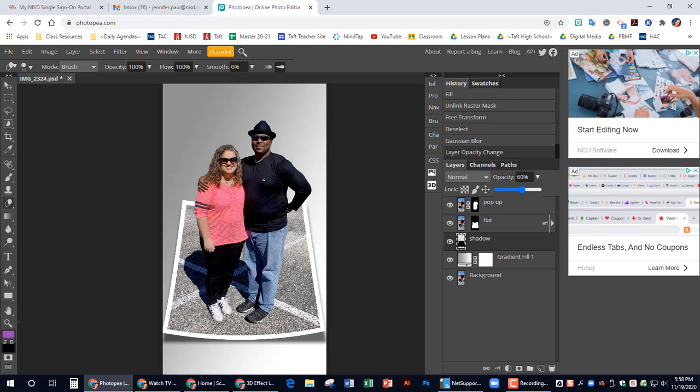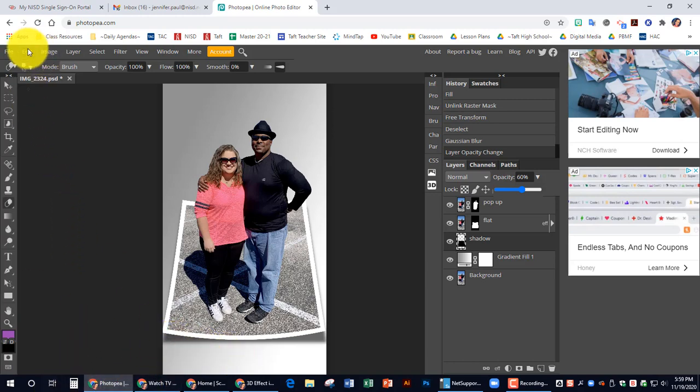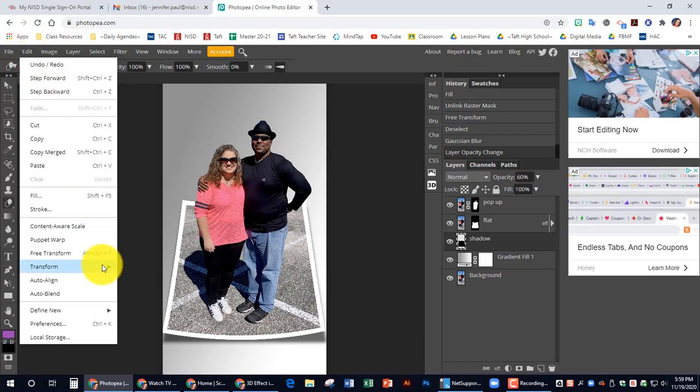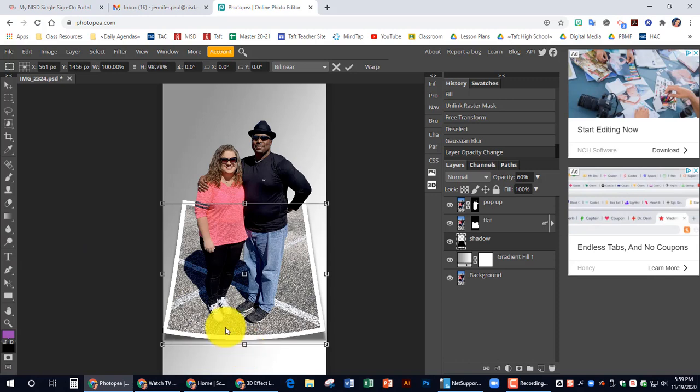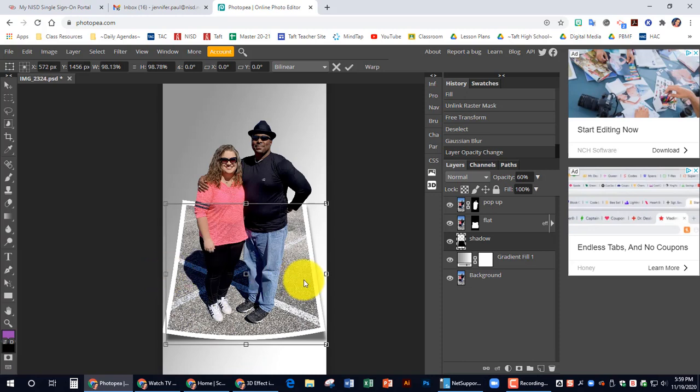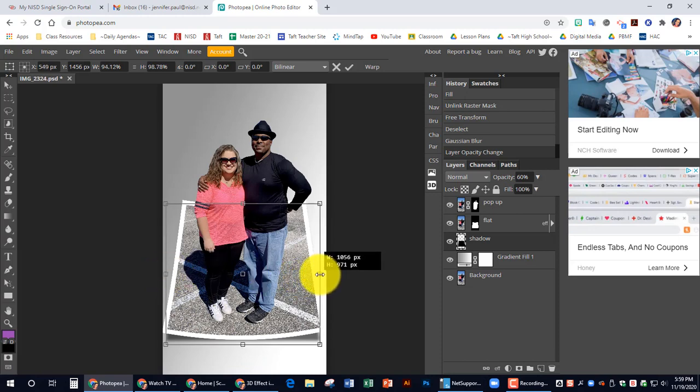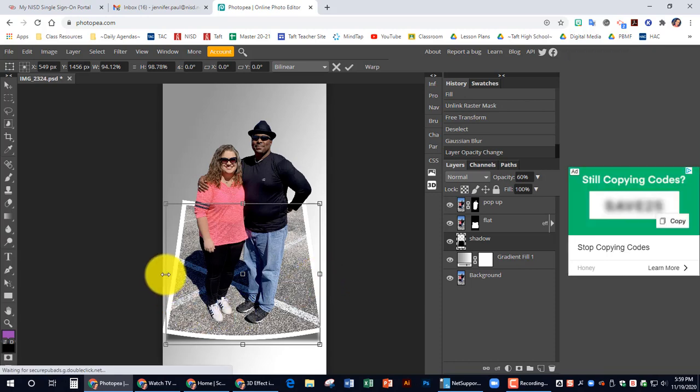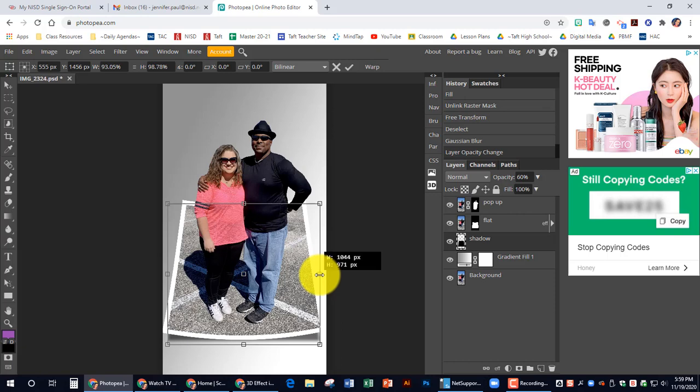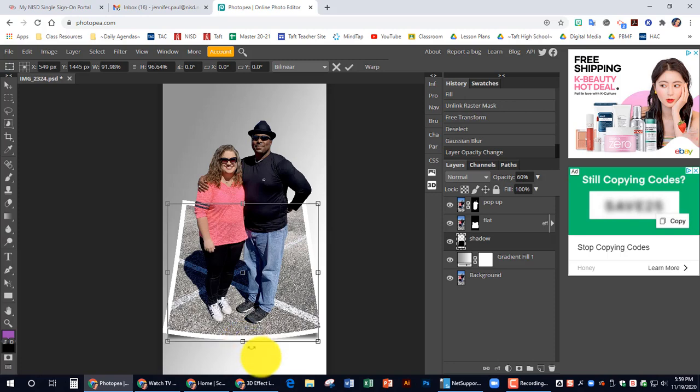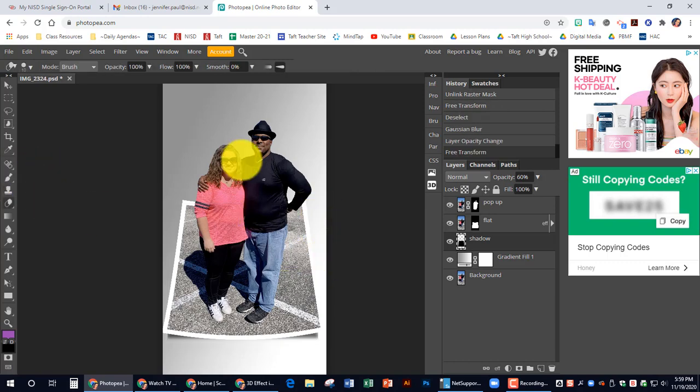Now we need to reshape the shadow with the free transform tool because it doesn't look quite right. So I'm going to go up to edit and choose free transform. And I want to take this shadow up. And I'm going to click here in the middle and take it in just a little bit on each side. So that it looks like a true shadow. There we go. I think that looks good. I'm going to press enter to lock that in.